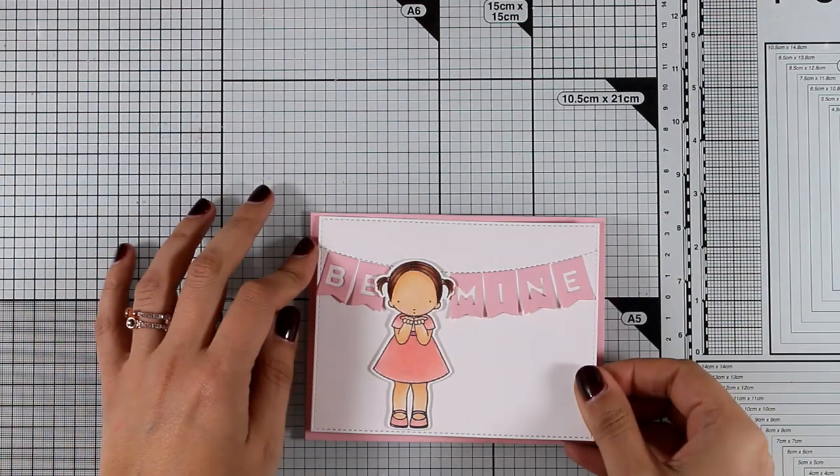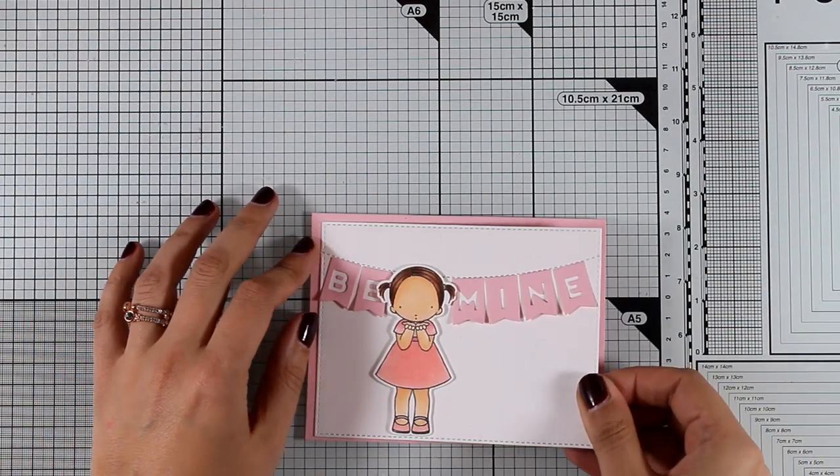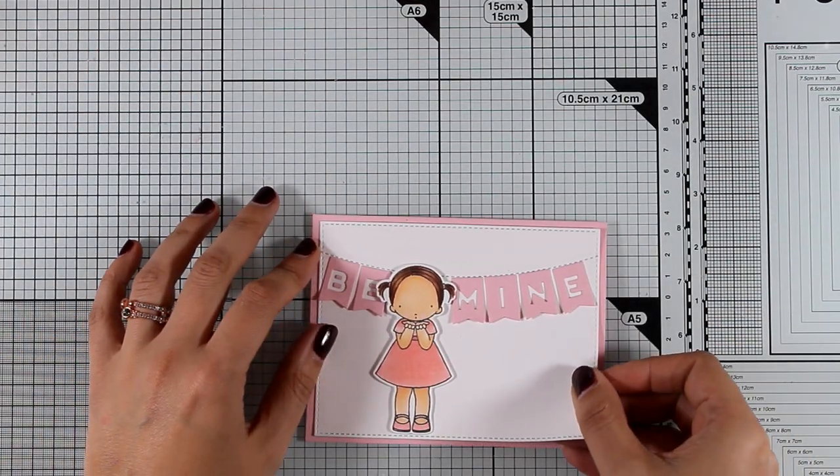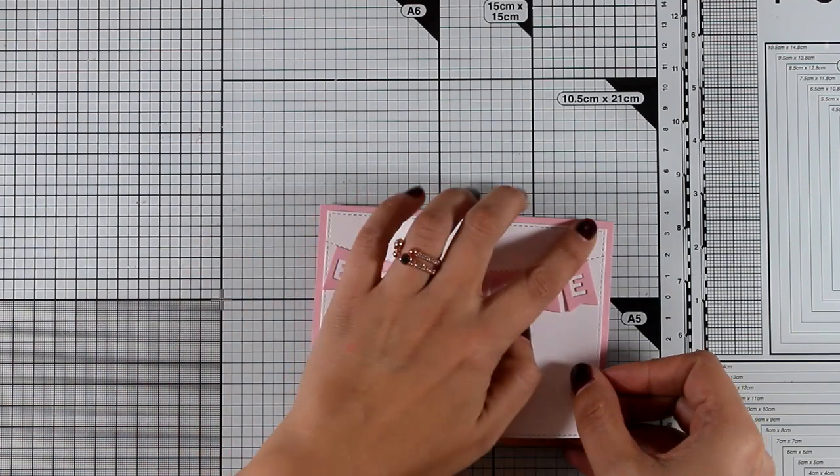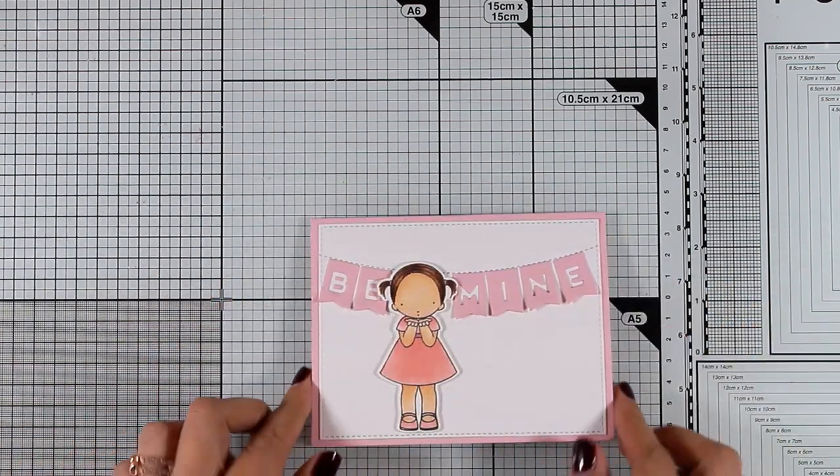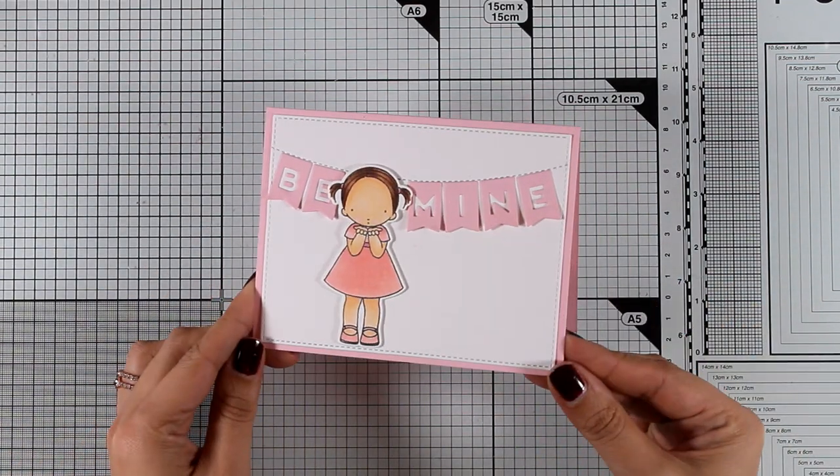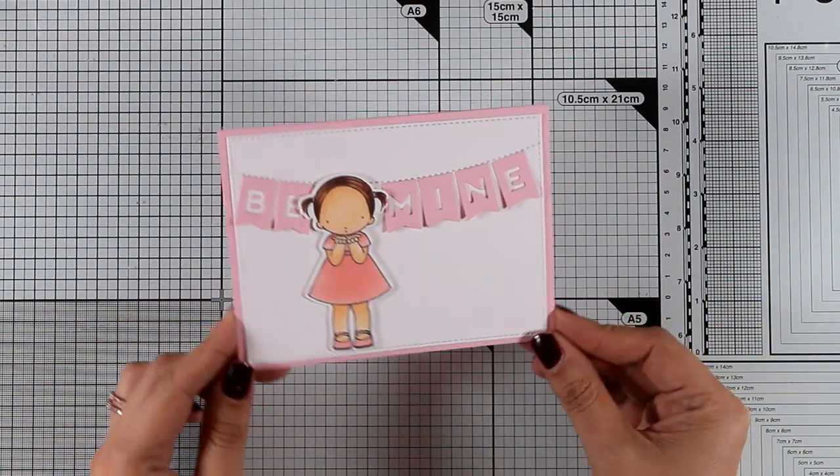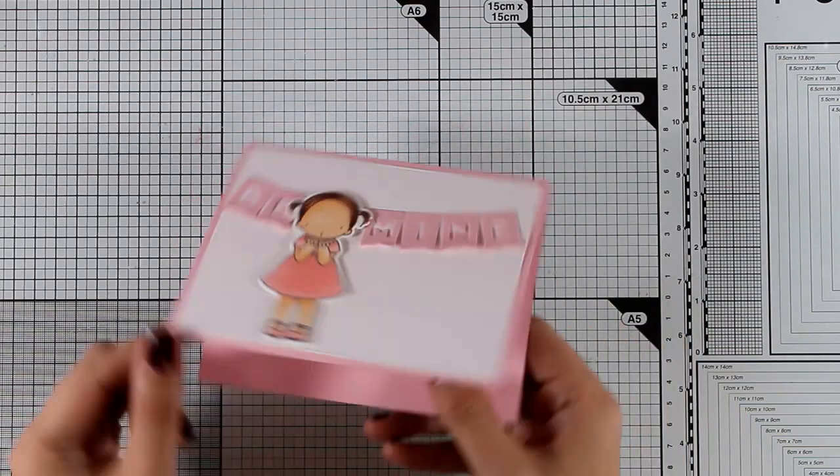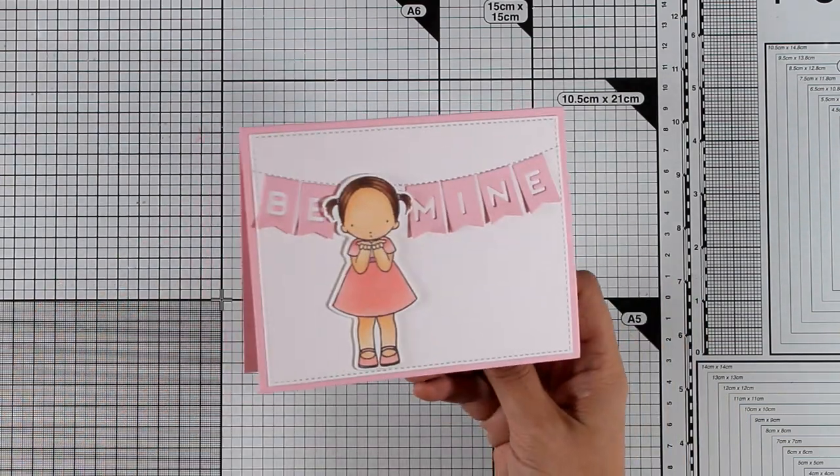I am adding some tape adhesive at the back of my panel. I'm going to stick that on top of a card base that is made out of the same cardstock as the banners. Everything matches beautifully and that is going to finish off my card.